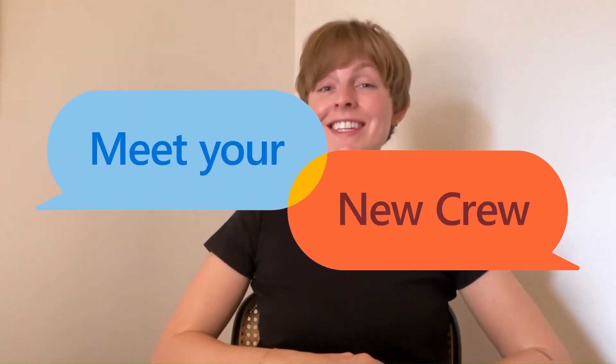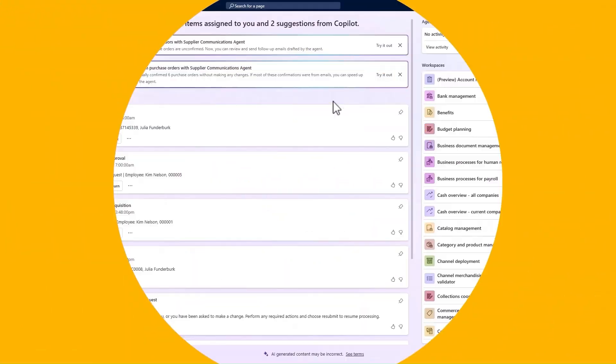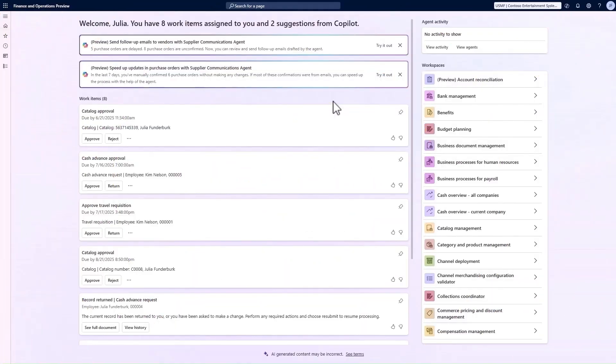Microsoft has announced a series of autonomous agents. Are you ready to meet your new crew? Let's dive in and explore the supplier communications agent together. As a procurement manager, I easily spend several hours per day communicating back and forth with vendors. Let's cut that time down significantly with the agent.